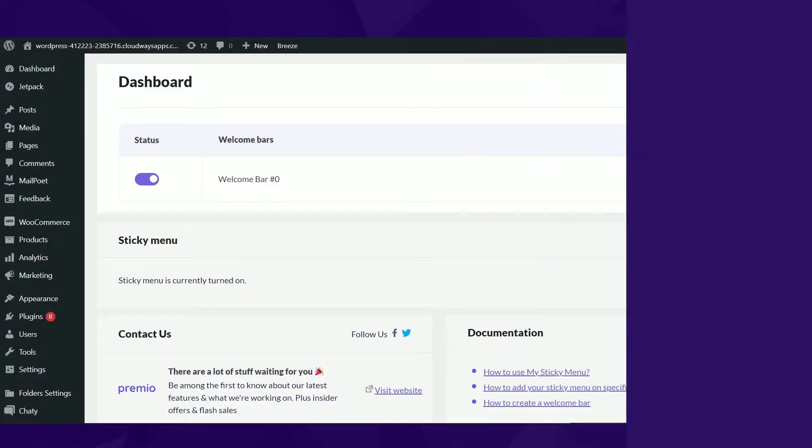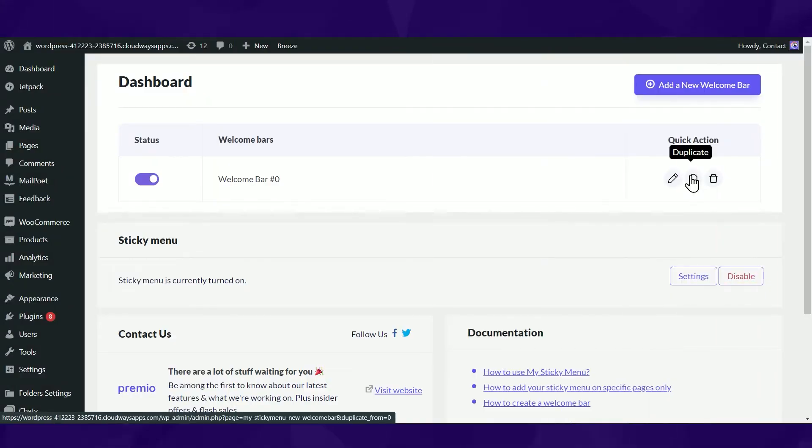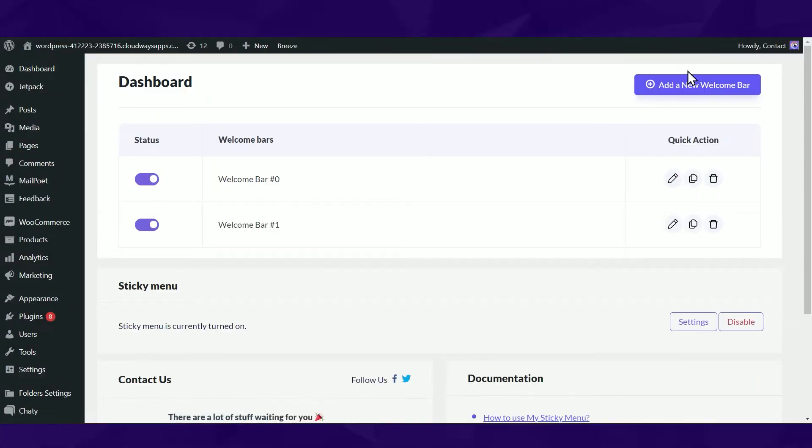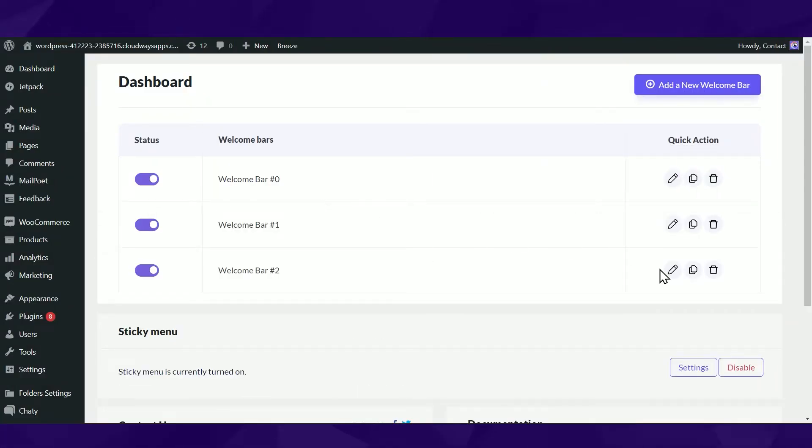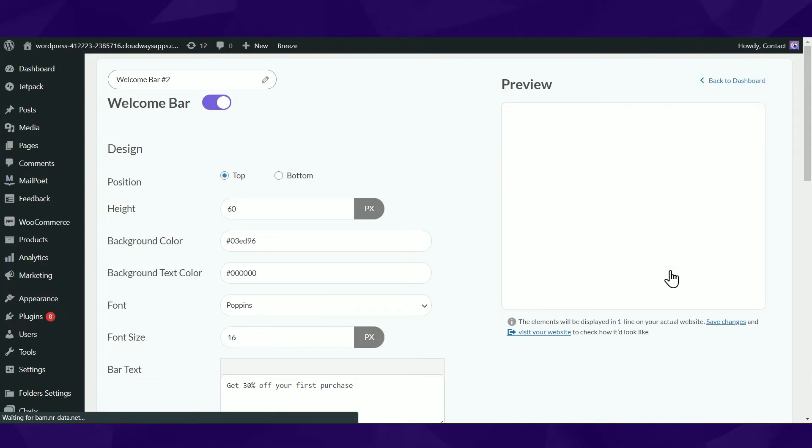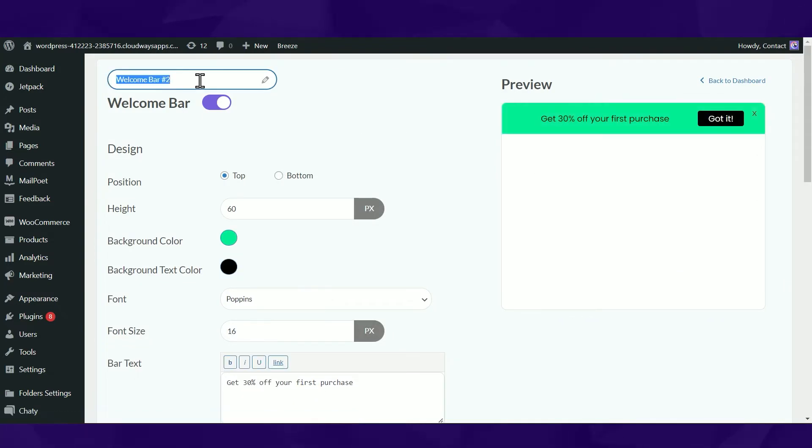Did you know you can create multiple welcome bars for different pages based on targeting rules?